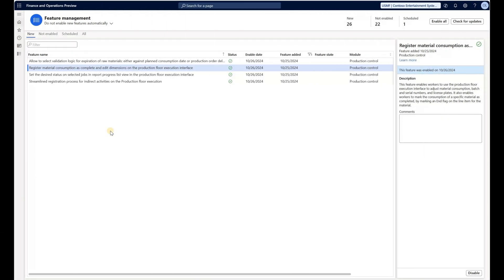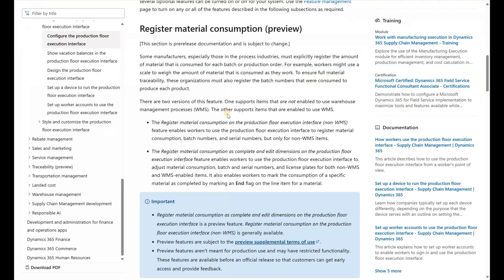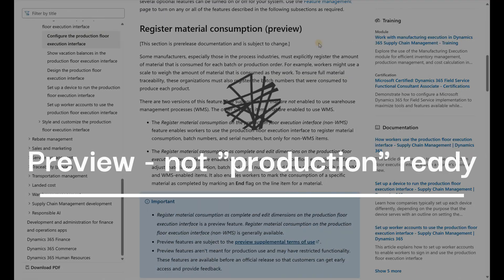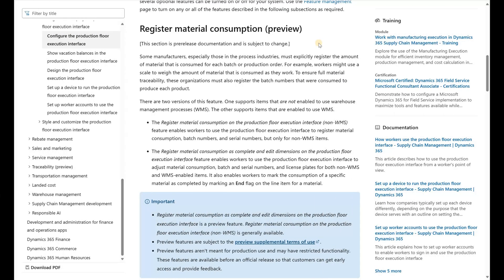A similar feature was available for non-WMS items, and this feature should work for Advanced Warehouse items. Please note that even though in the Feature Management Workspace this feature is not marked as in preview, if we check the documentation, Register Material Consumption is marked as a preview feature as of November 11, 2024.